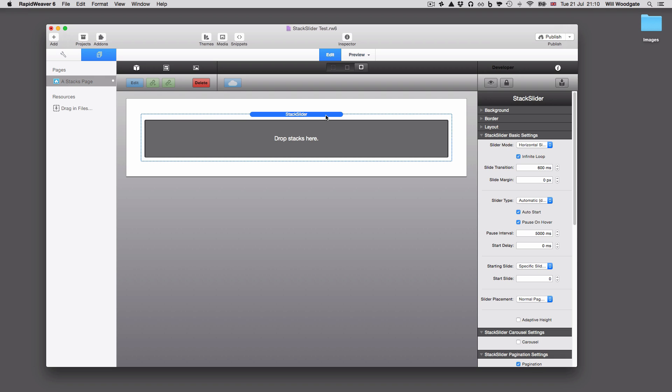We support all basic image and text stack types. And of course the advantage of this system is unlike other stacks where you actually have to select in this right hand sidebar how many slides to display, in Stack Slider theoretically it's unlimited. You can drag in as many stacks as you want. You can drag and drop them into any order you want as well.